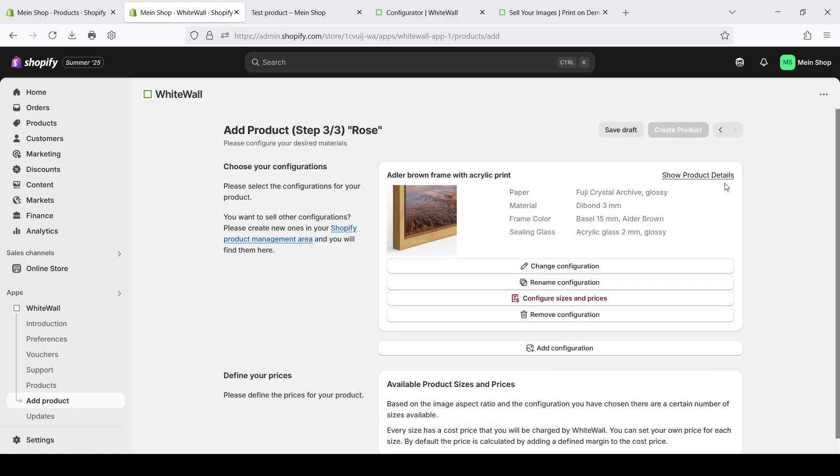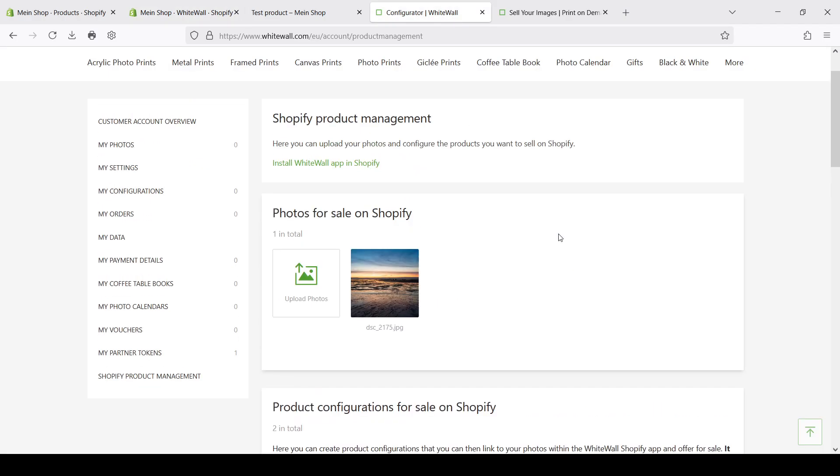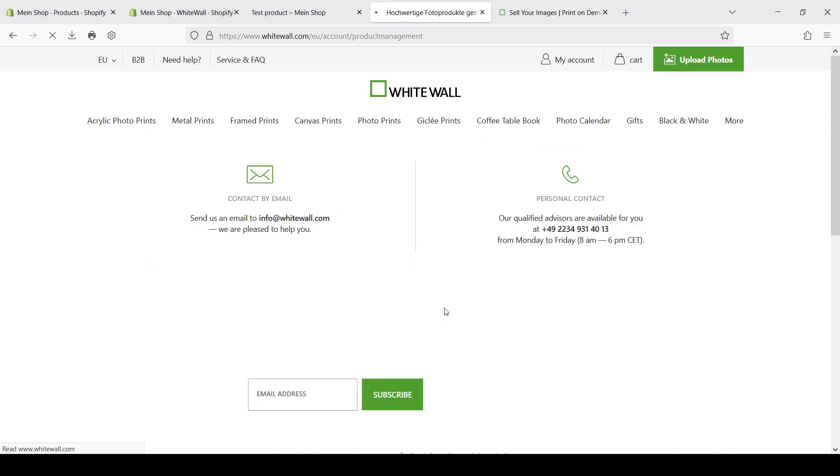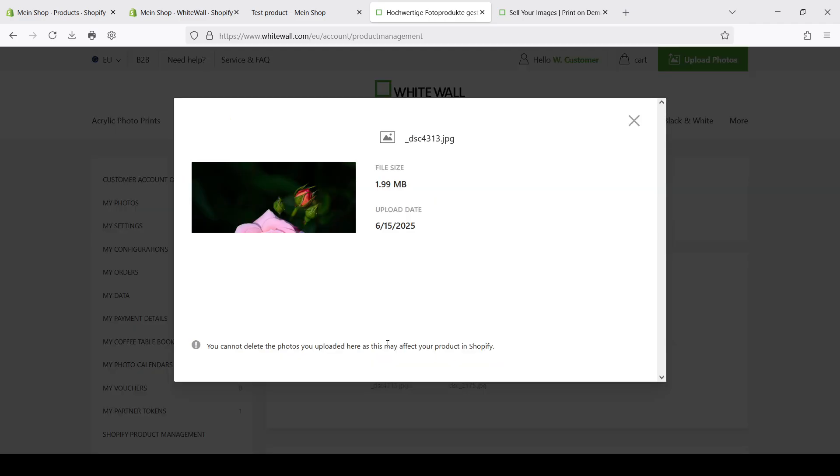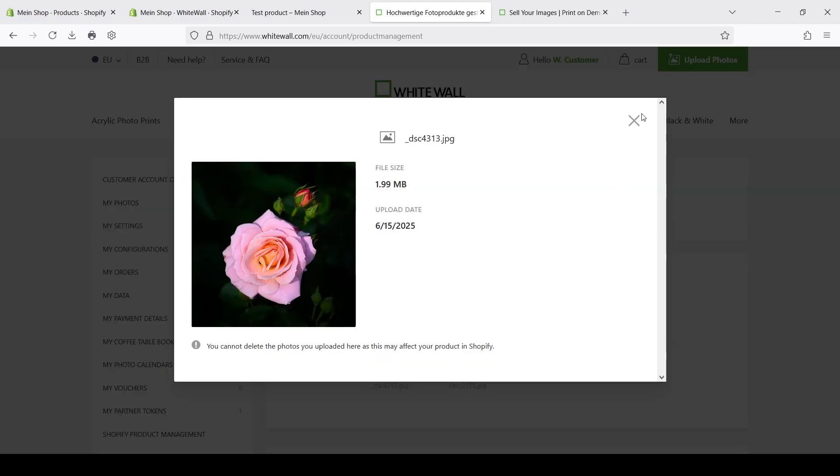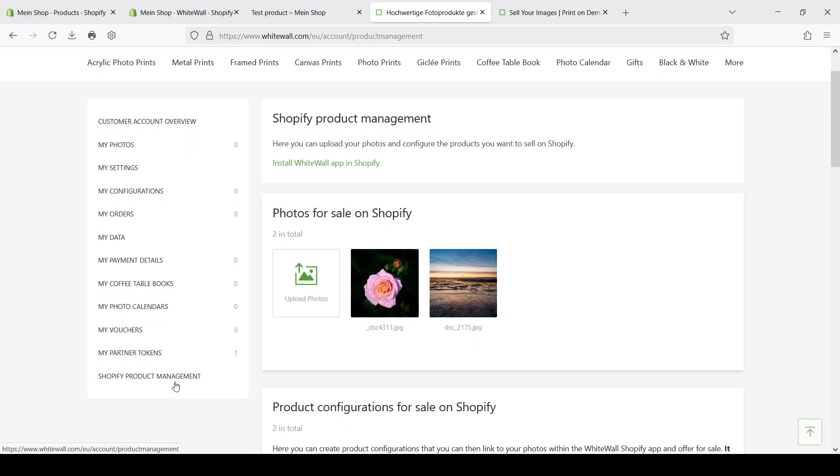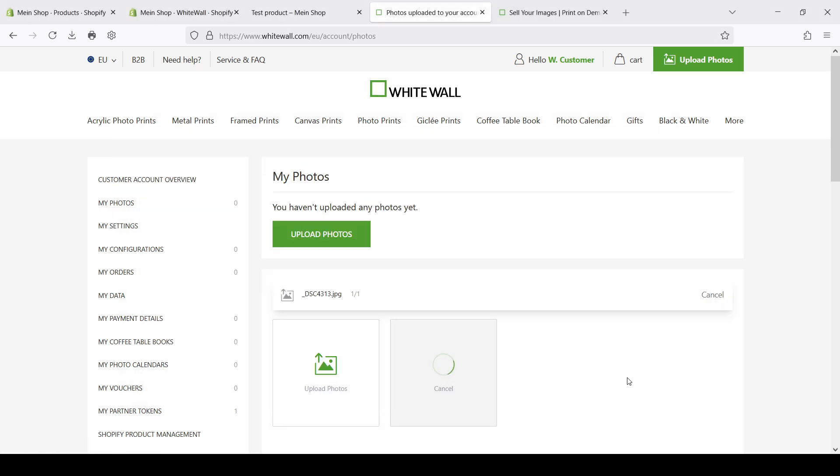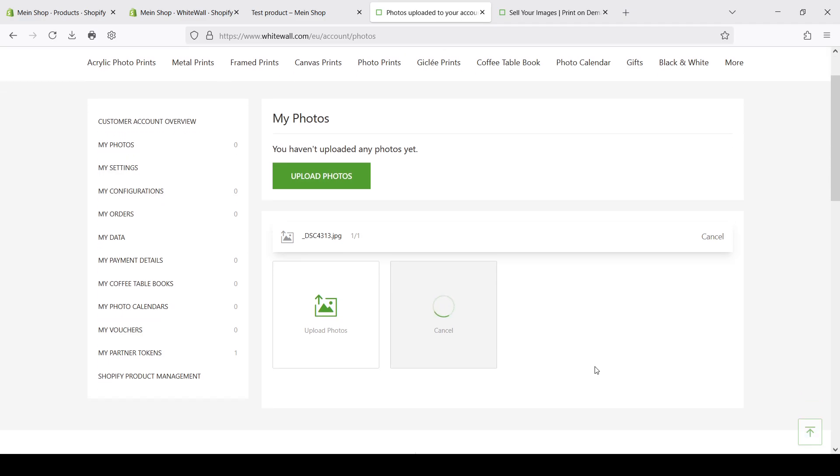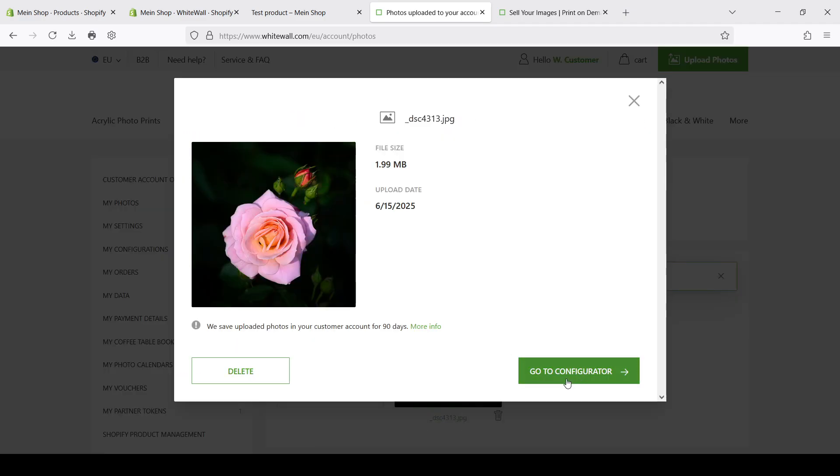Unfortunately we don't have previews here. So we can't understand what color is better for this picture. What I do in this case I go to Whitewall and use Whitewall configuration for this. Unfortunately the files that we already uploaded on Whitewall are not available for configuration because they are present only in the Shopify product management. If you want to use it in the Whitewall configurator you need to upload them again in the pictures part. Let's choose the same roses.